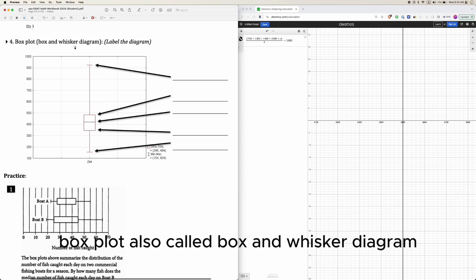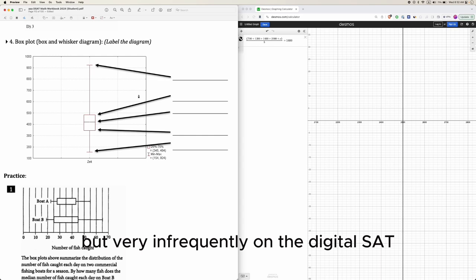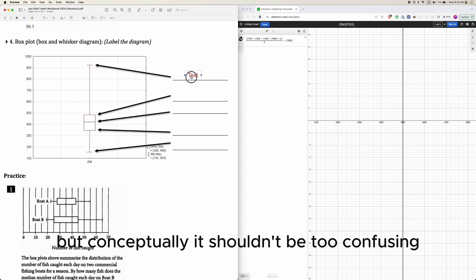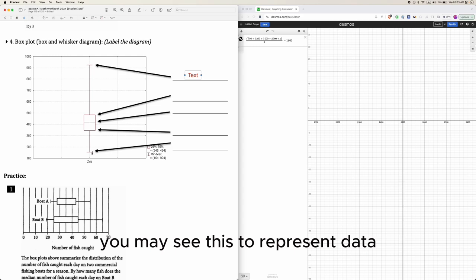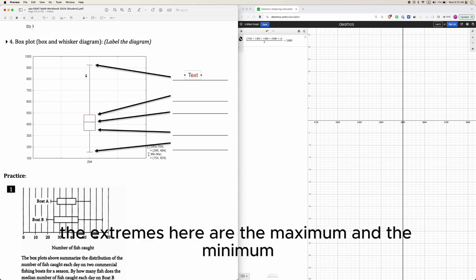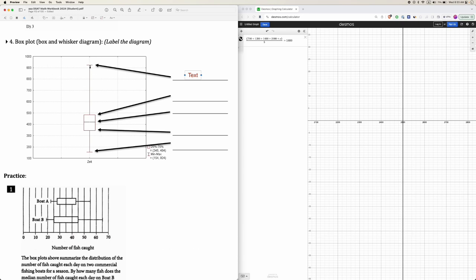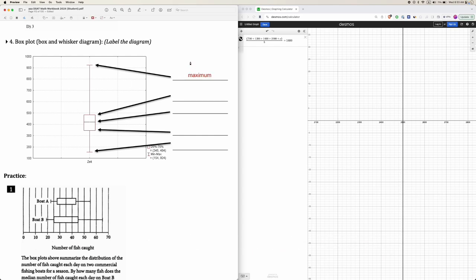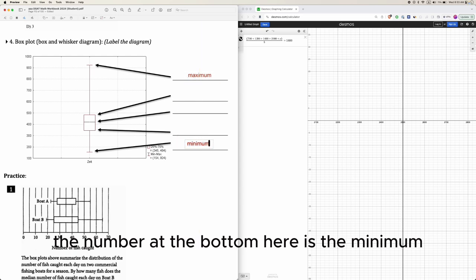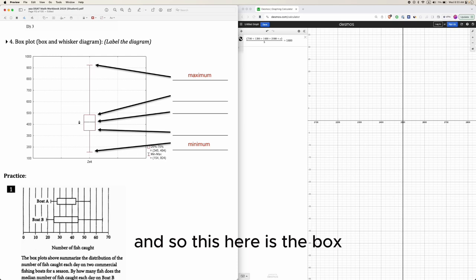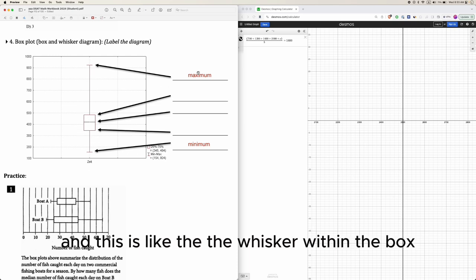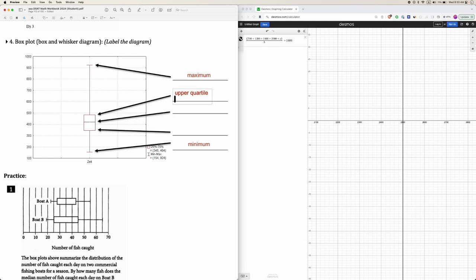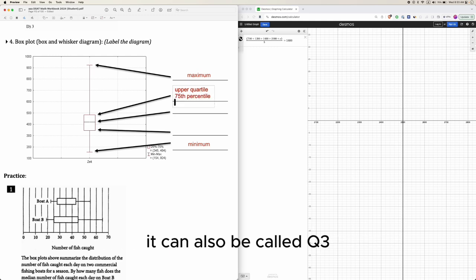Box plots, also called box and whisker diagrams, appear sometimes — though infrequently — on the digital SAT. The extremes of the box and whisker are the maximum and minimum values. The maximum is at the top, the minimum is at the bottom. Within the box, the higher number is called the upper quartile, also called the 75th percentile or Q3.